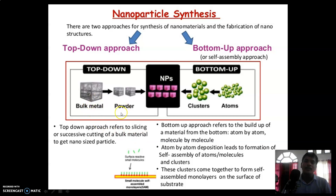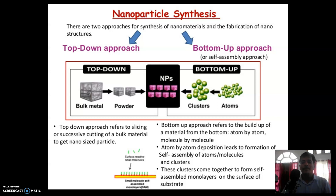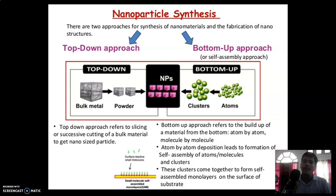In the top-down approach, starting from bulk metal, it is processed into powder metal and then into nanoparticles. This top-down approach refers to the slicing or successive cutting of a bulk material into nano-sized particles — from bulk to nano, larger to smaller particles. That is called the top-down or step-down approach.